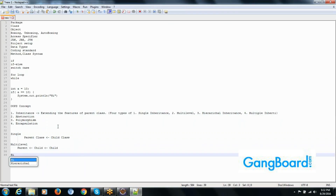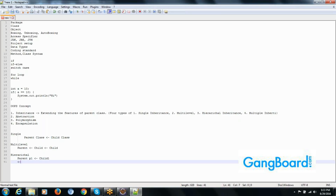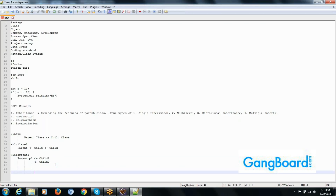Hierarchical inheritance means one parent class extending to two child classes. Only one parent class is there, and we are extending it to two child classes.